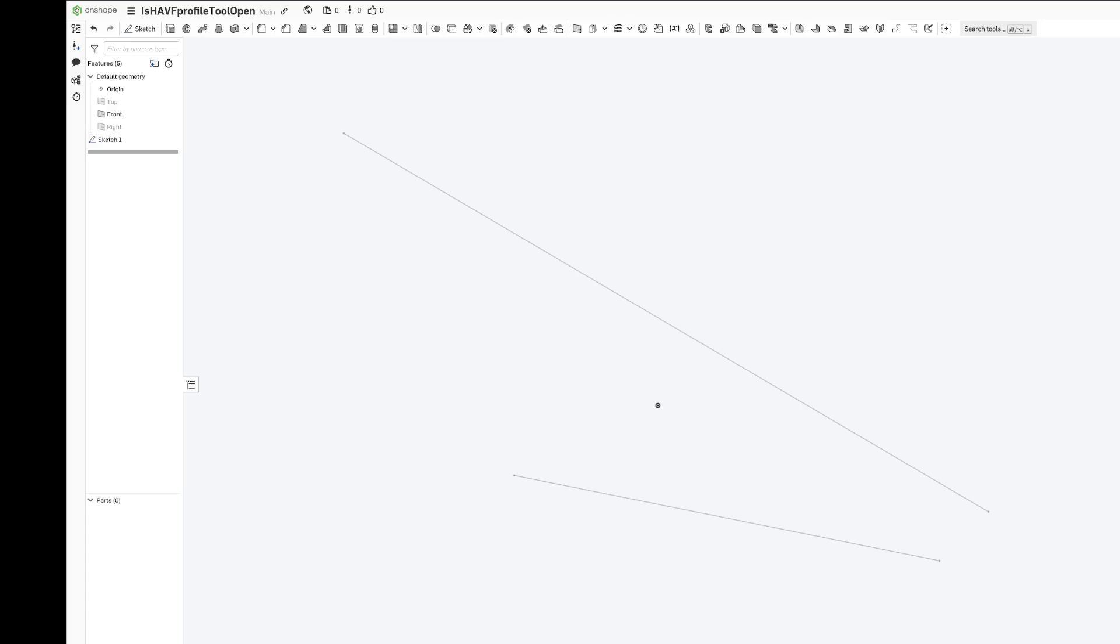Hey, this is Austin from Holbrook Aerospace. This is a tutorial on how to use the HAVF profile tool in Onshape.